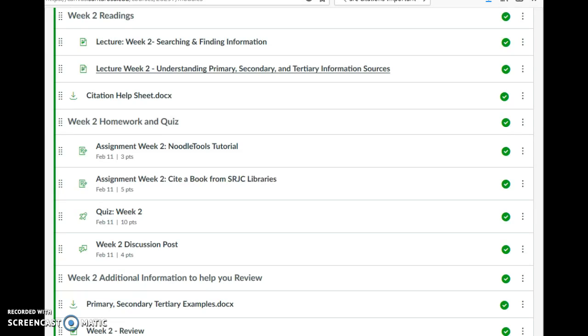This week, we're going to follow the same pattern as last week with readings, homework, quizzes, and a discussion post. We're going to be talking about searching more effectively than we usually do.